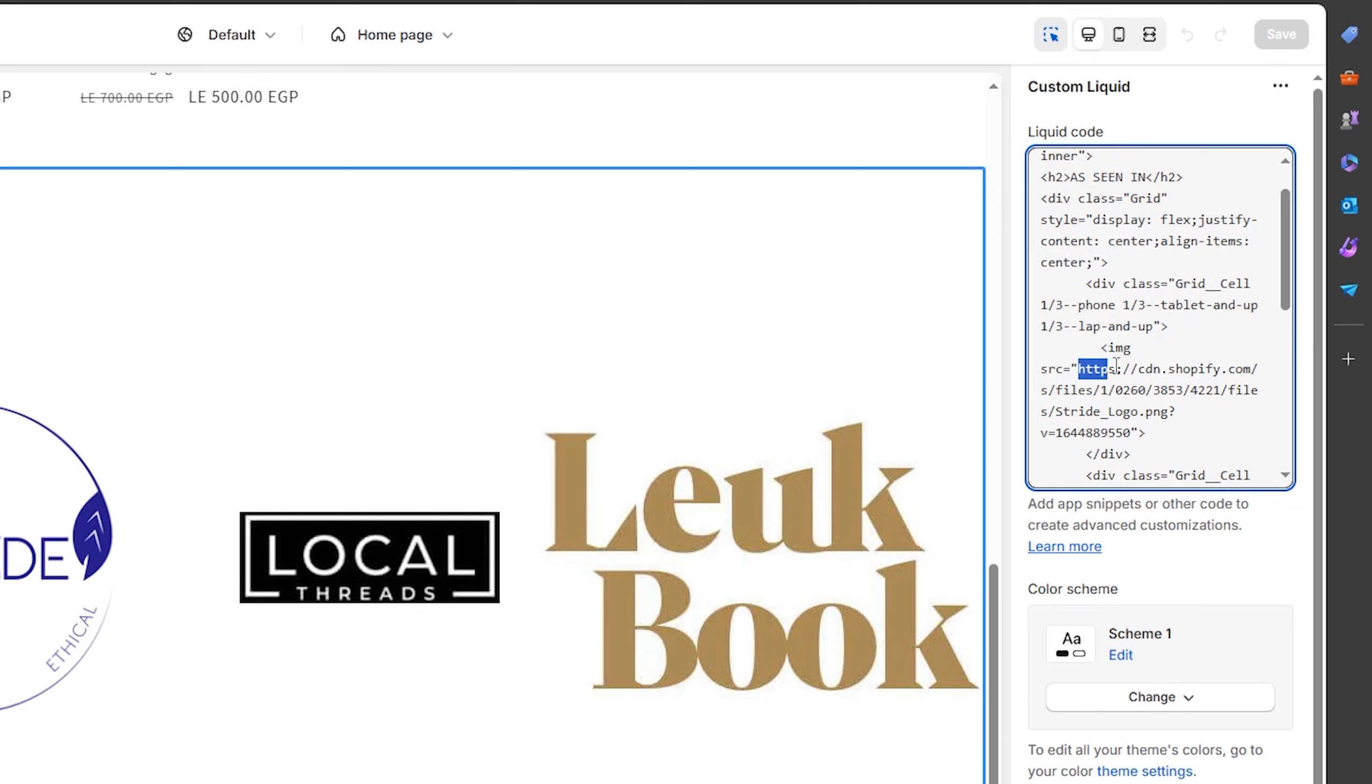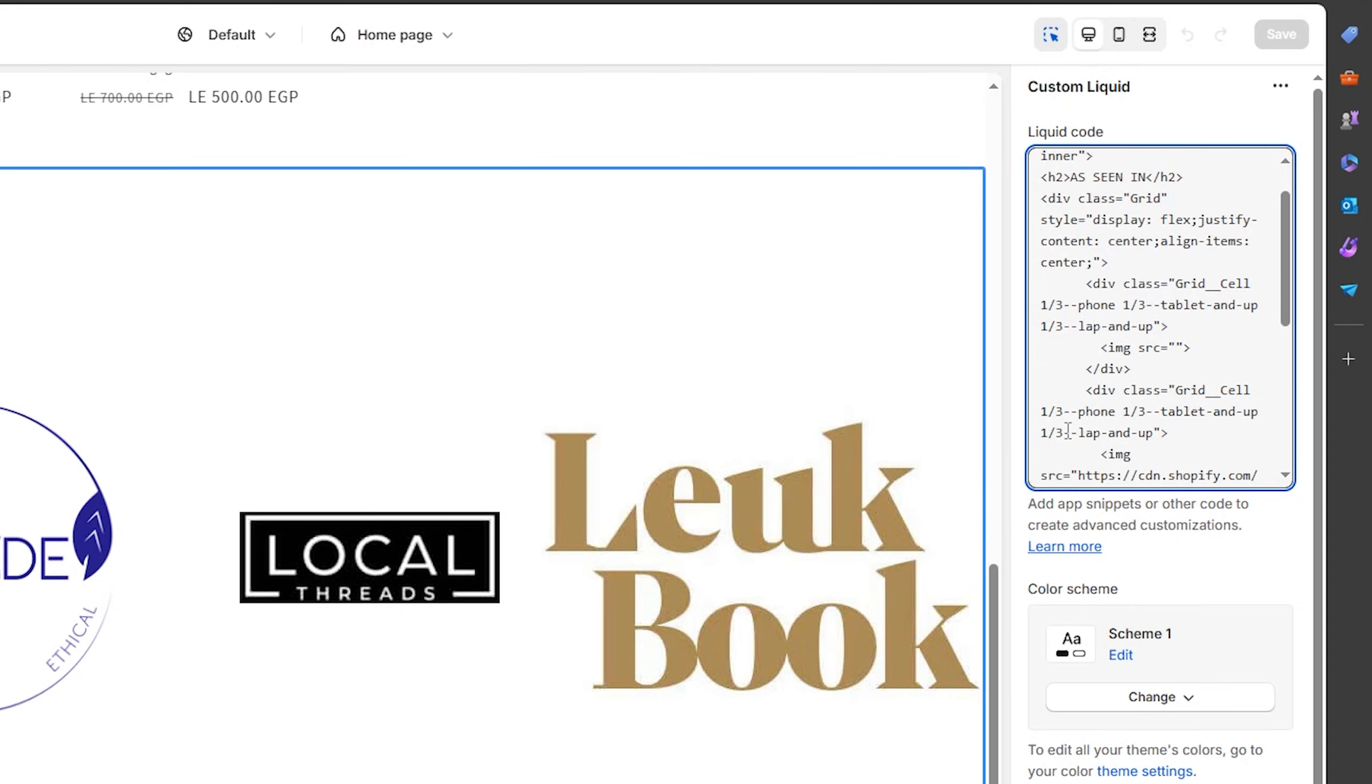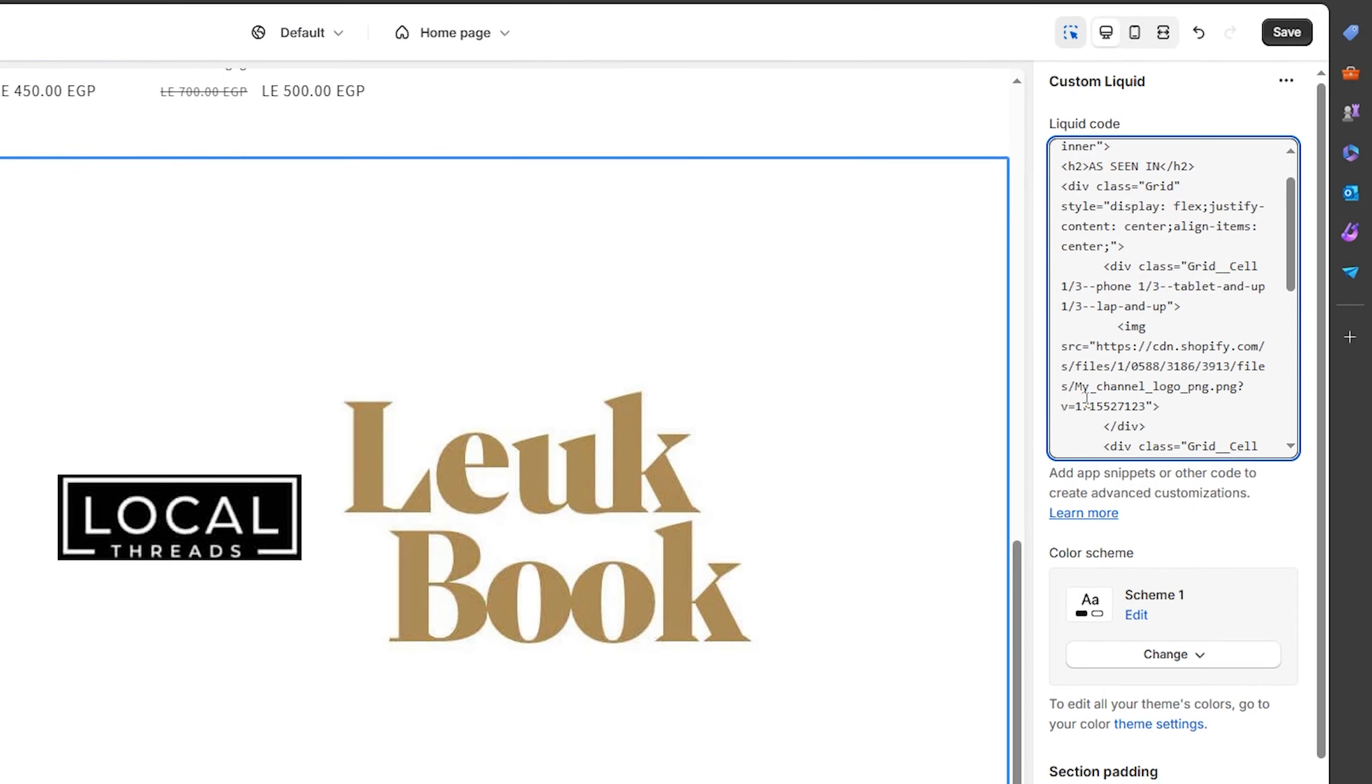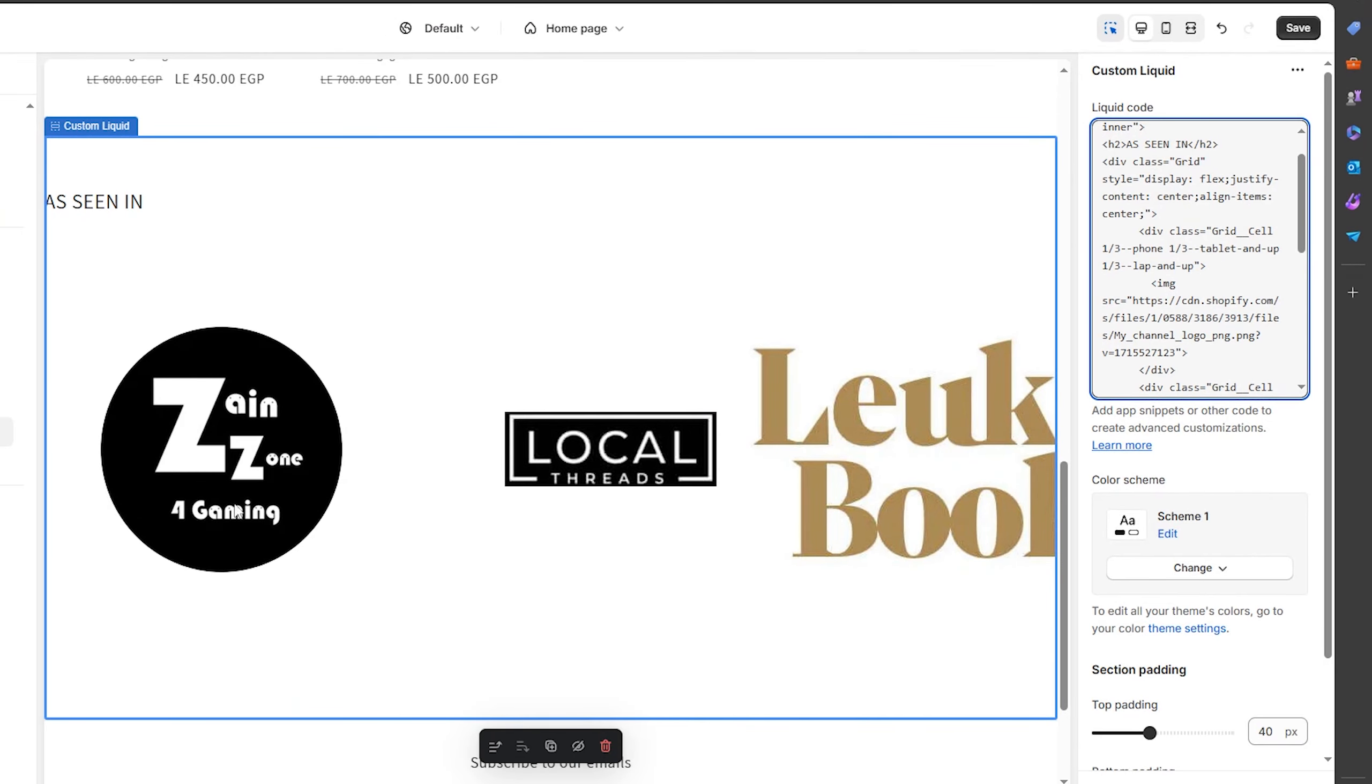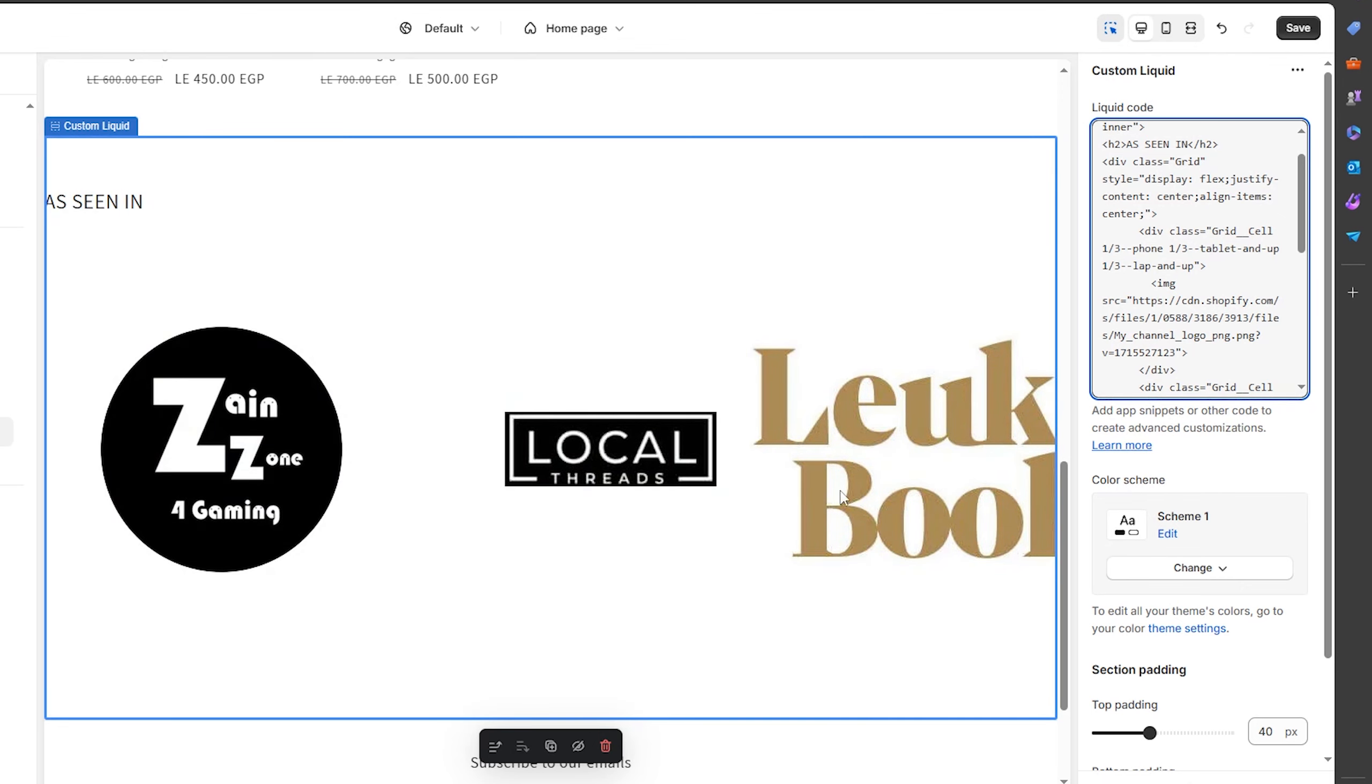Now I want you to delete one of these links, then replace it. Just make sure to delete between the two quotations right here. Delete them, then Ctrl+V and paste the logo that you want. As you can see, I have my own logo on the left side. Now to remove these two logos, you're going to delete this one right here.